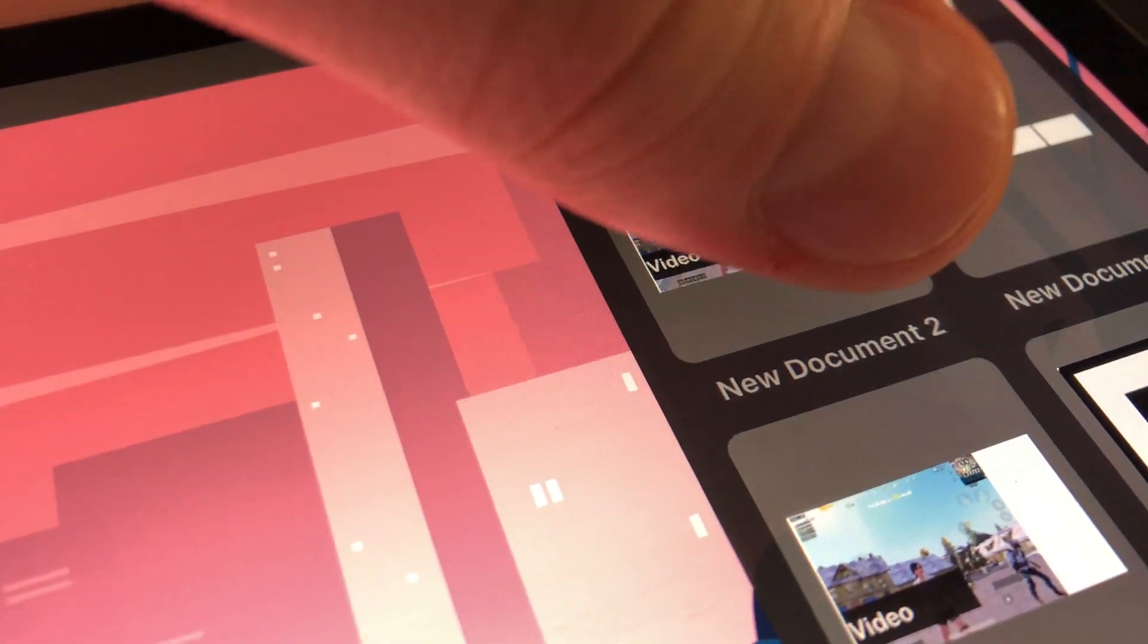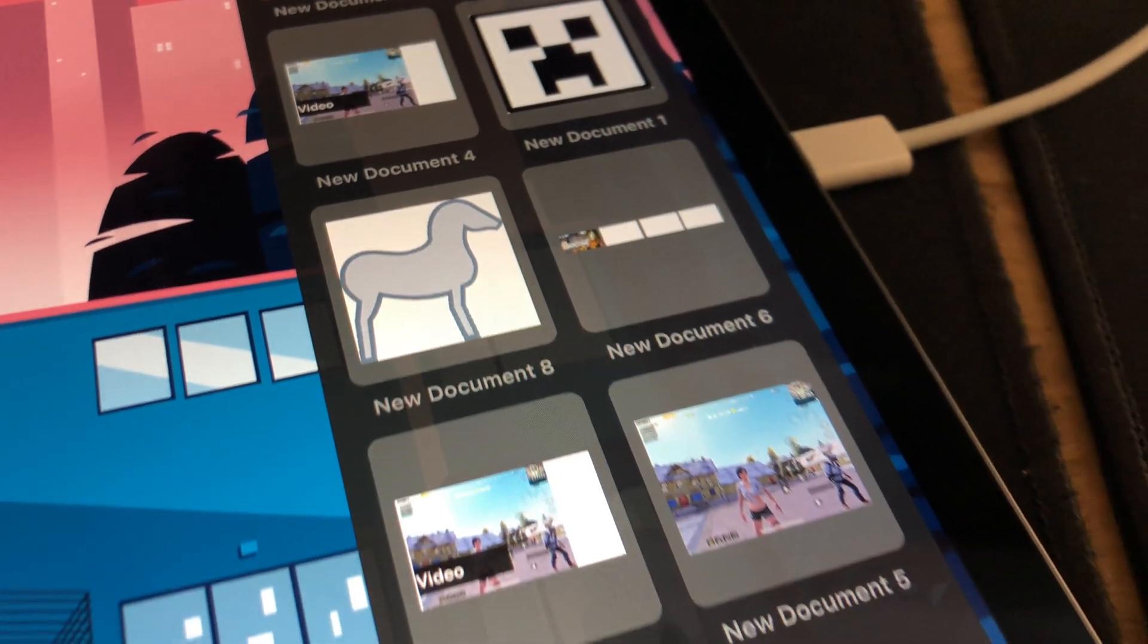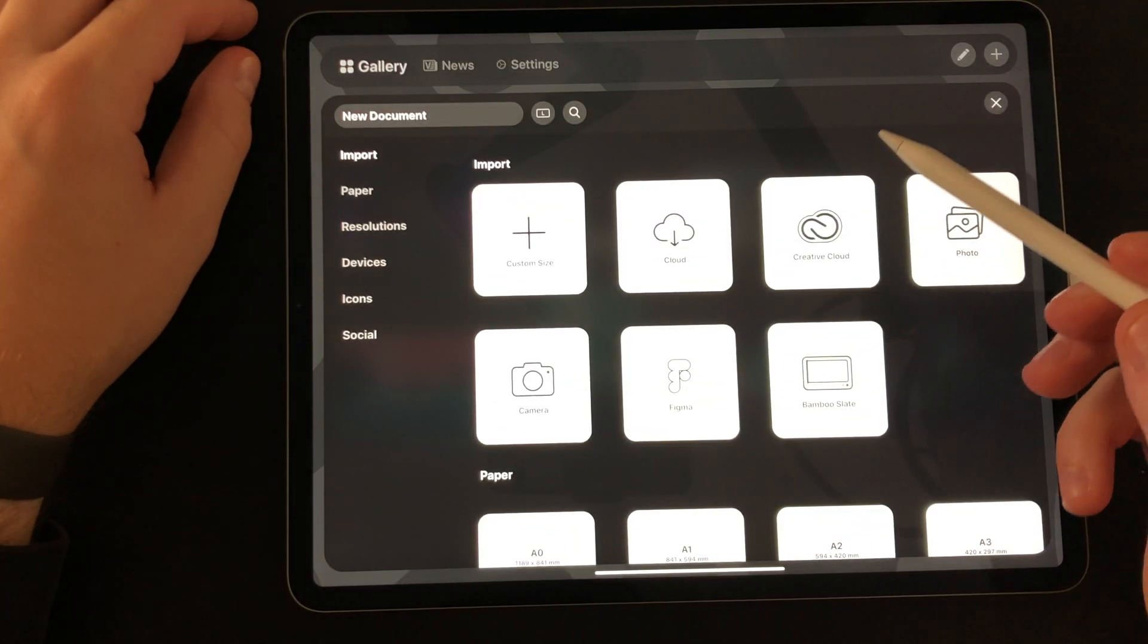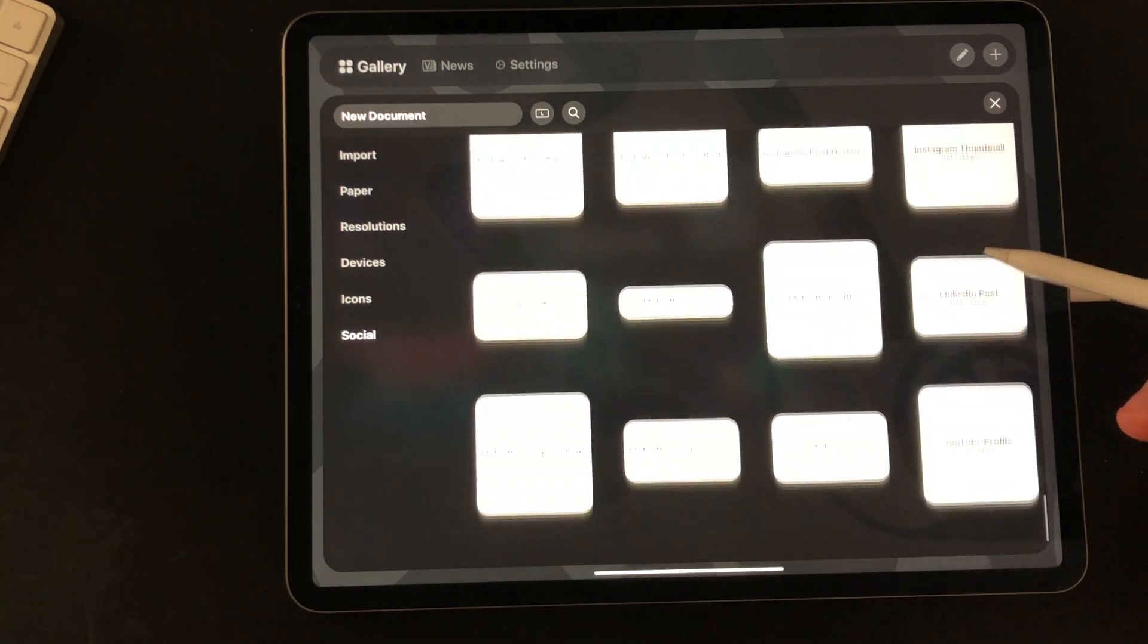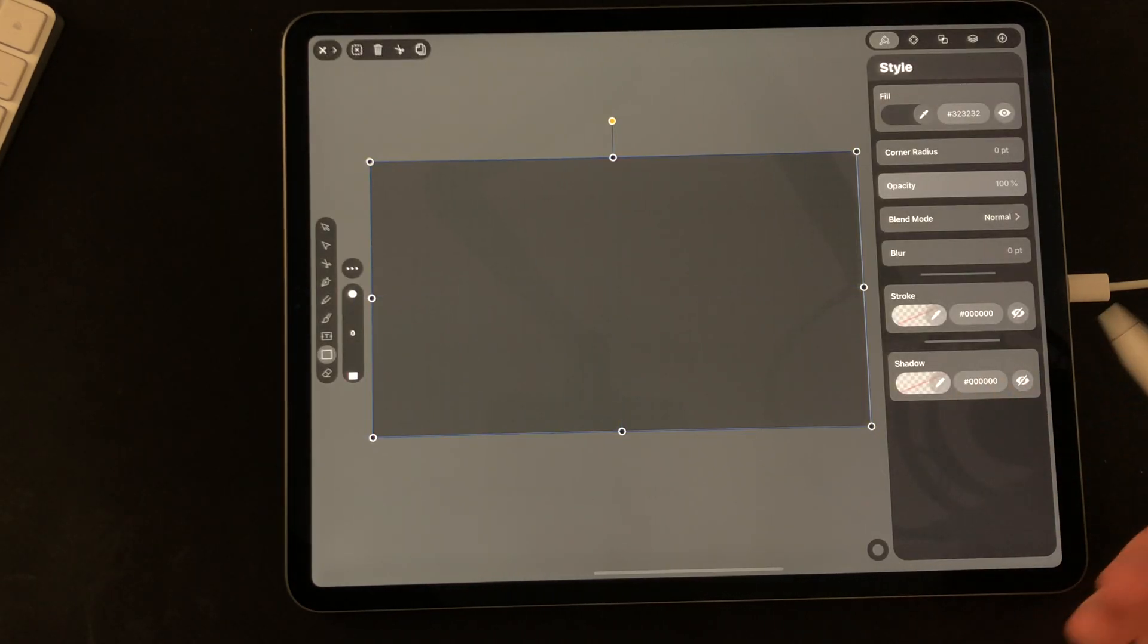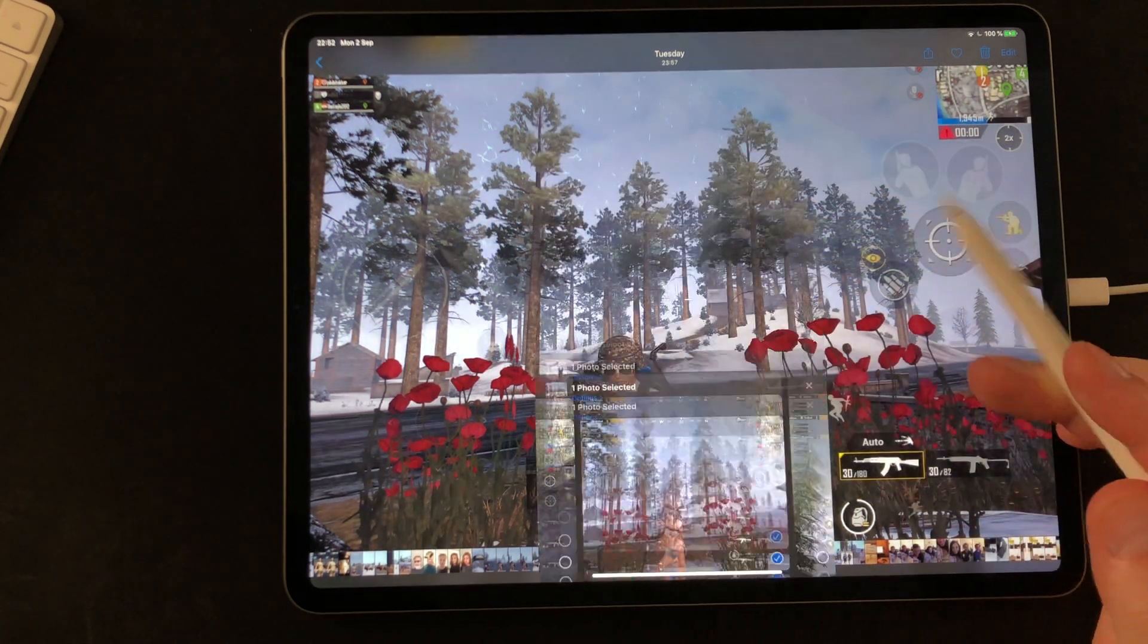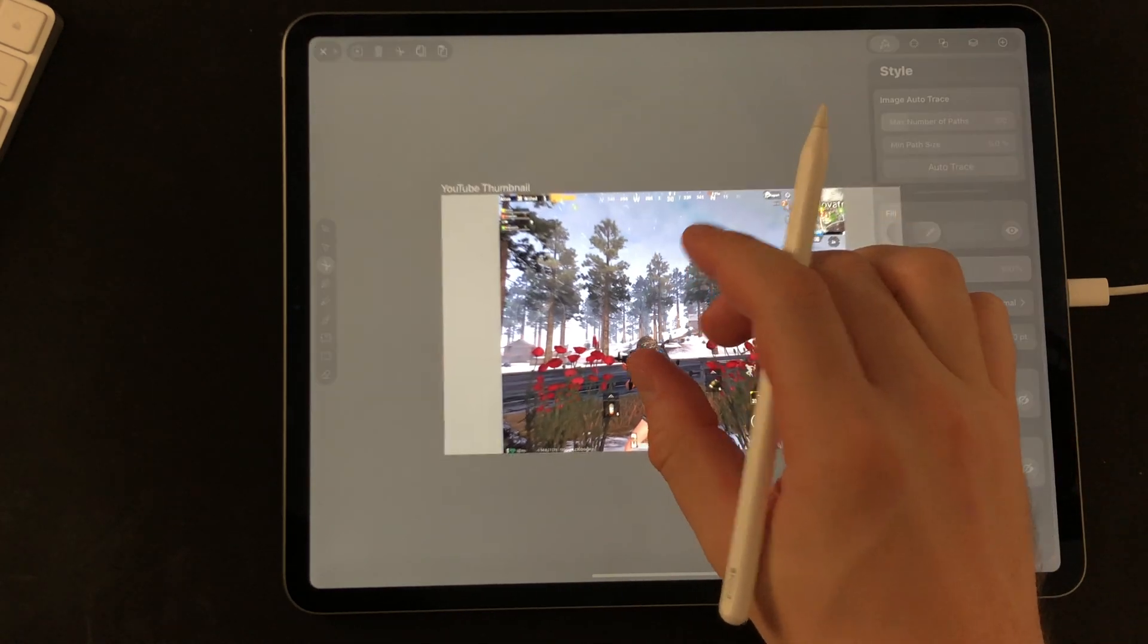Vectornator X also has an asset feature, just like Affinity Designer. Though it's not as refined and a bit annoying to navigate. As you can't organize your assets very well. Anyway, I won't show too much in this one. The principles for making thumbnails are very much like you just saw in Affinity Designer. And as Vectornator X is free, you can simply try it out on your own.